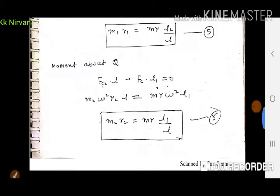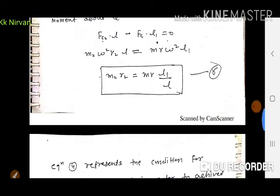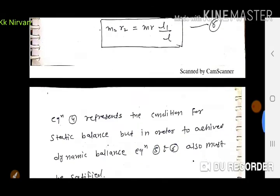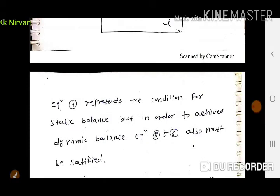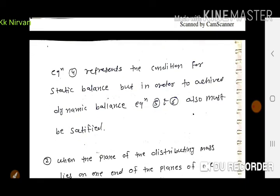Moment about point Q लेते हैं: FC2·L − FC·L1 = 0। Values substitute करने पर: M2R2·ω²·L = MR·ω²·L1, इसलिए M2R2 = MRL1/L। Equation 4 (MR = M1R1 + M2R2) represents the condition for static balancing. For dynamic balancing, equations 5 (M1R1 = MRL2/L) and 6 (M2R2 = MRL1/L) must also be satisfied.